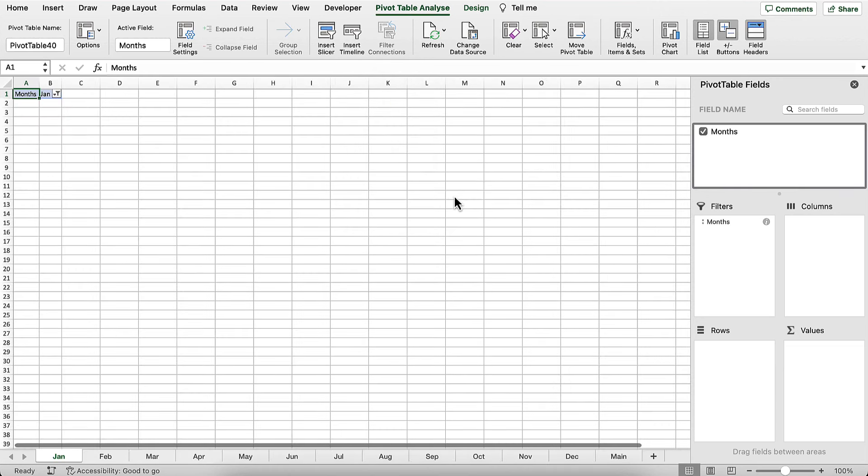Excel will begin to create sheets for each item in your list. There we have it. We now have a sheet for each name in the list.